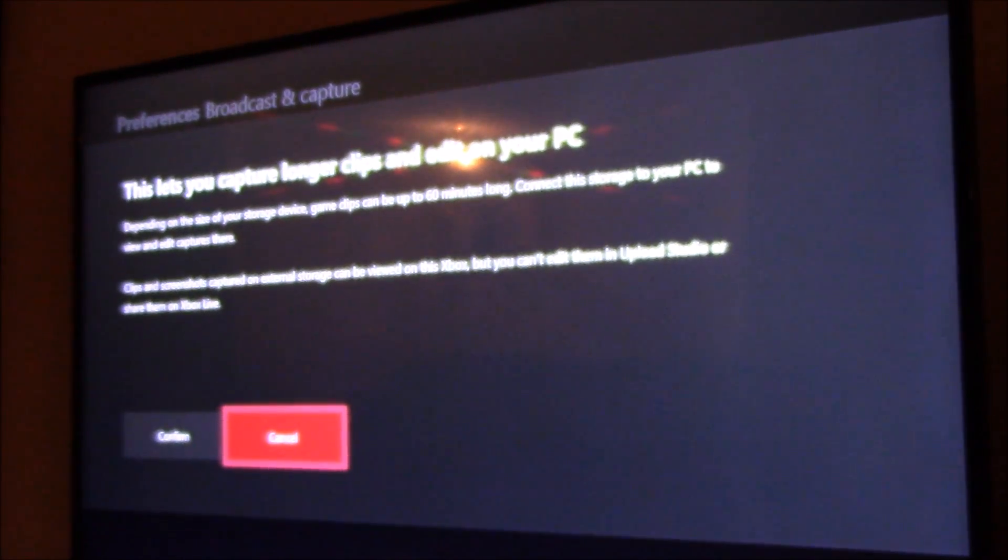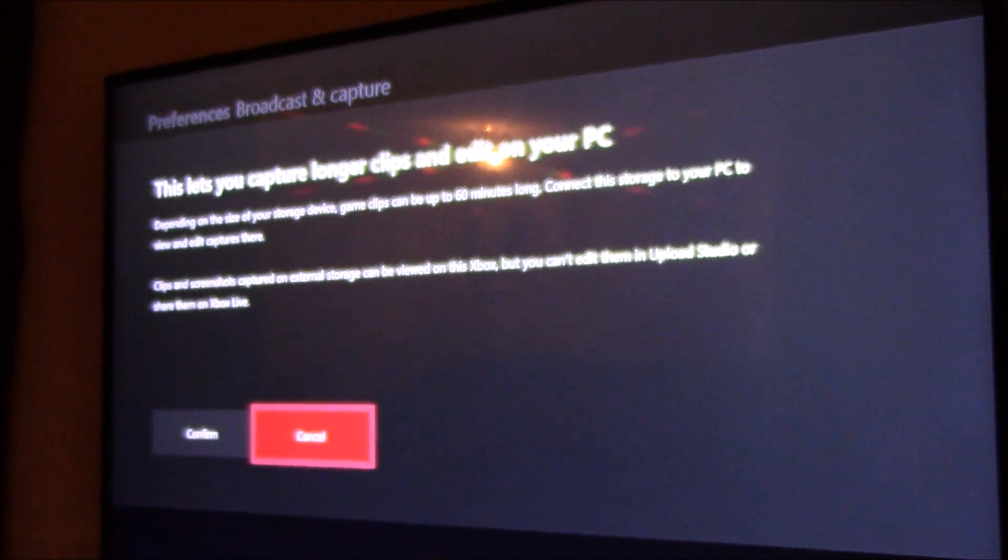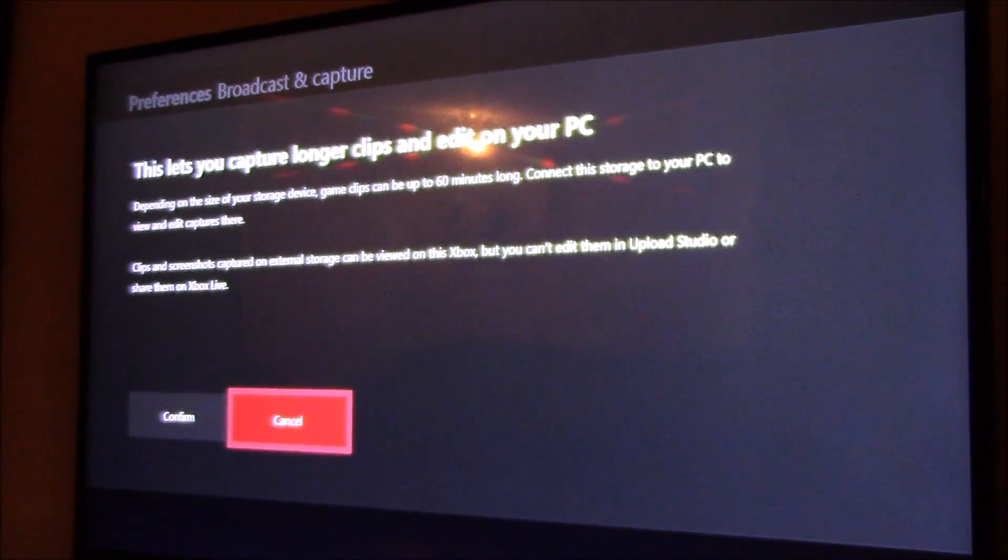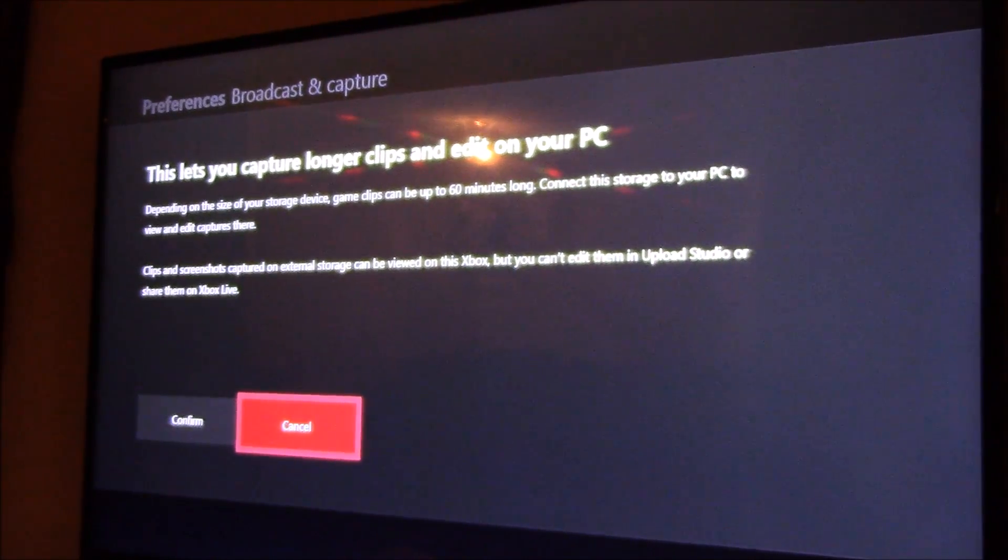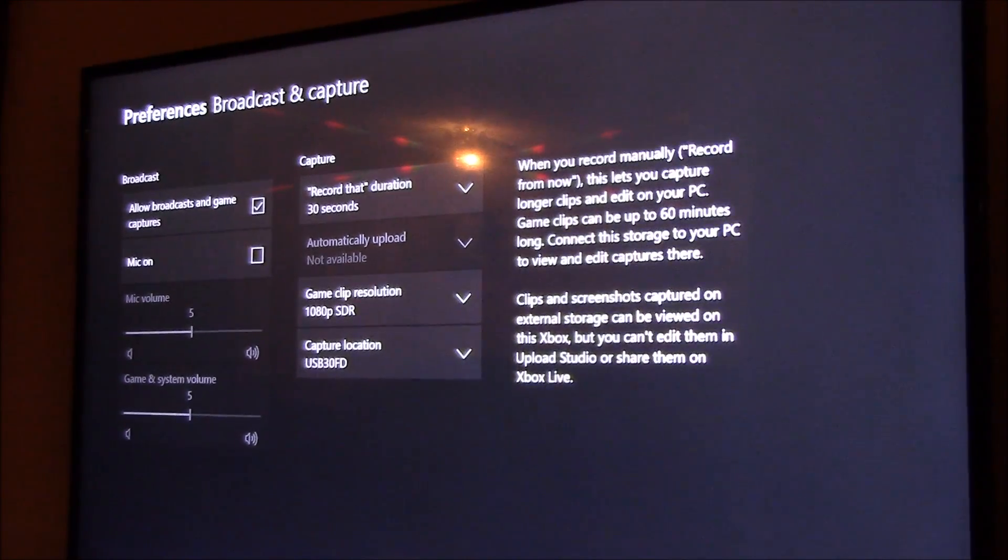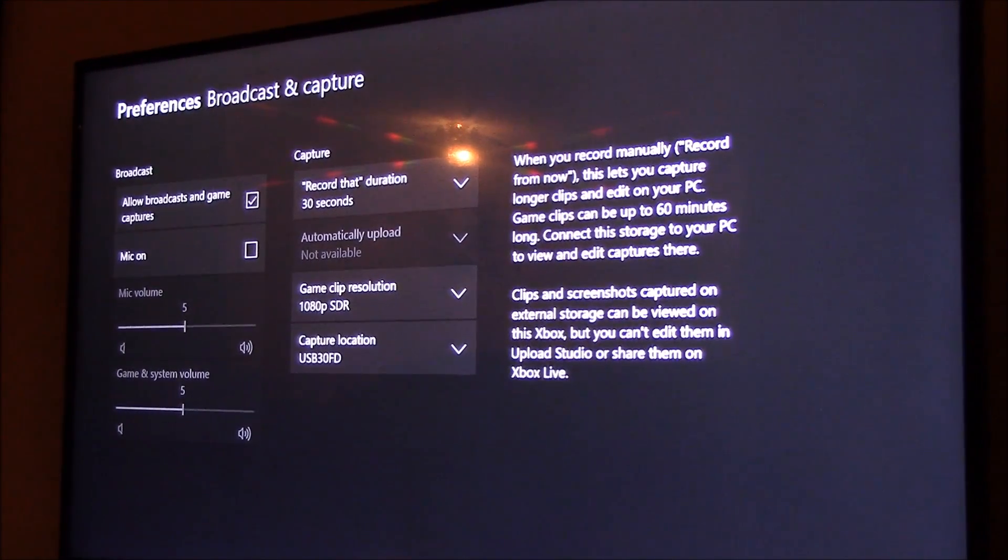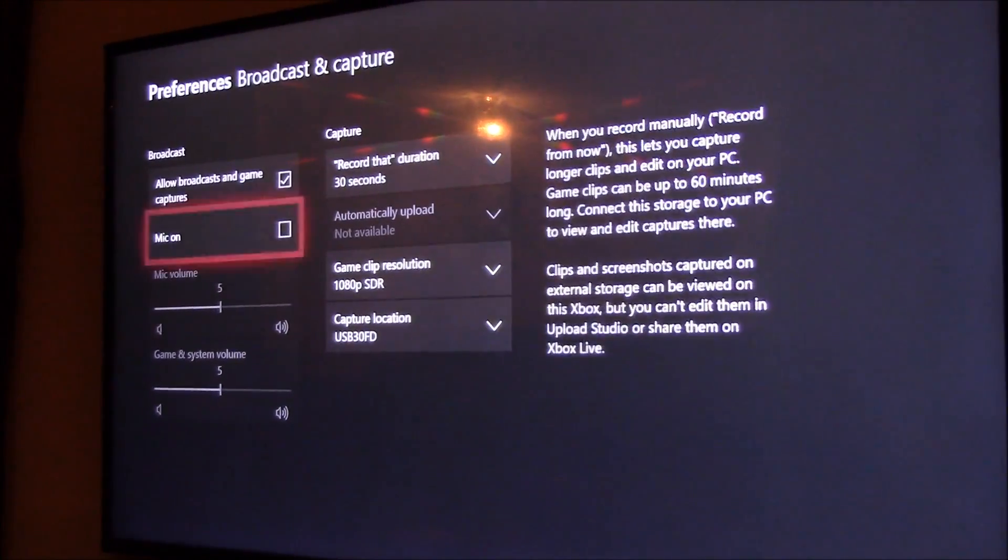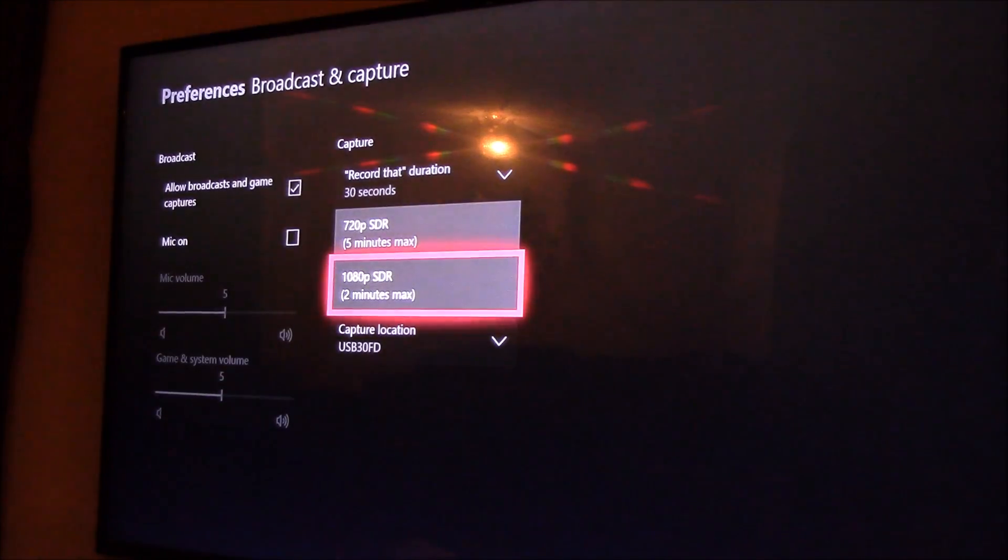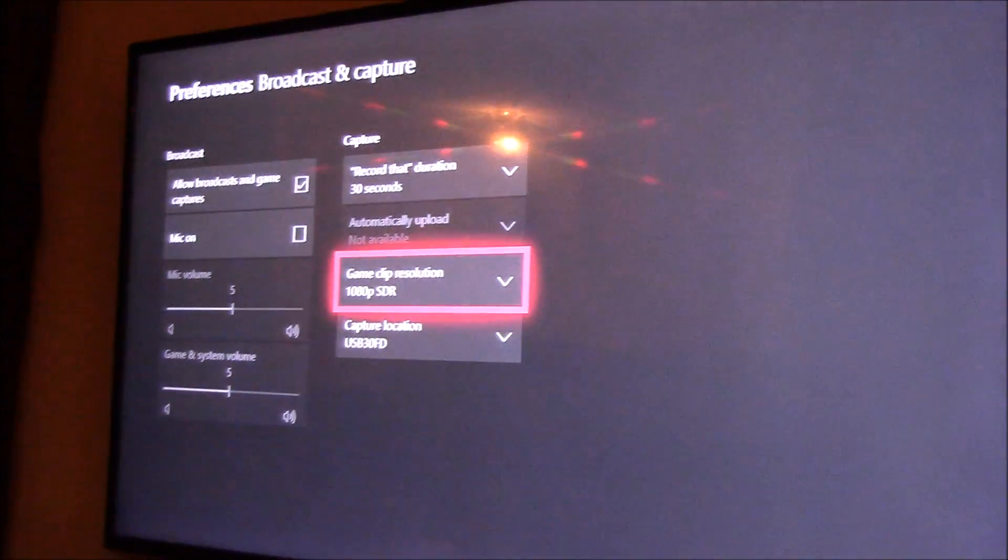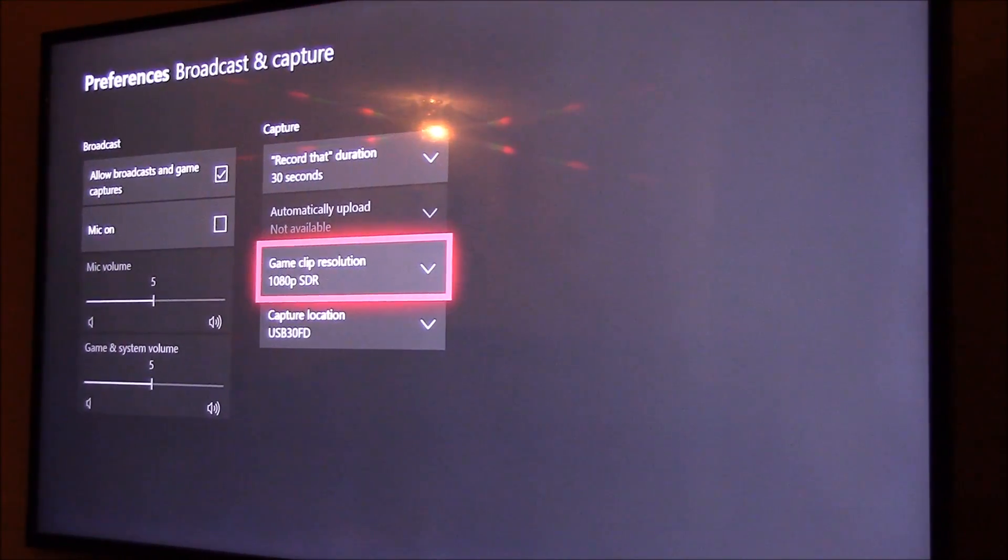Depending on the size storage device, game clips can be up to six minutes long. Connect the storage to your PC to view and capture. Confirm, okay. Still only does 1080p because I don't have a 4K television, which sucks, but whatever.